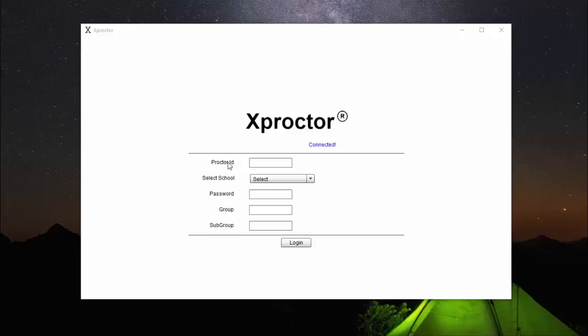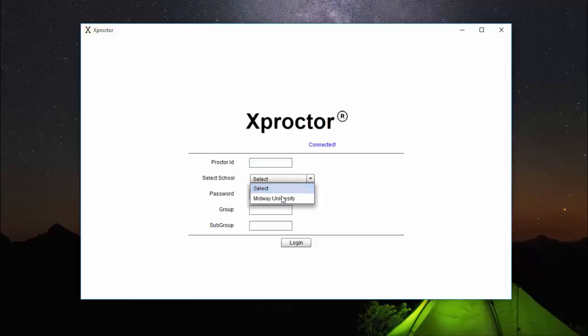The first step is to type in your student ID or your proctor ID. Your student ID can be found on your student ID card. Then you want to select Midway University.